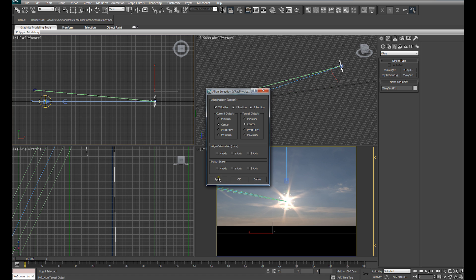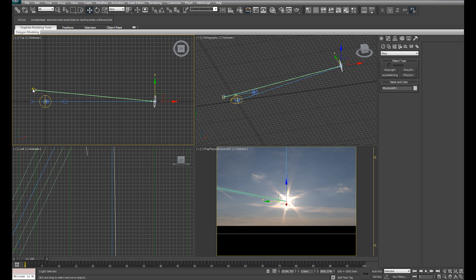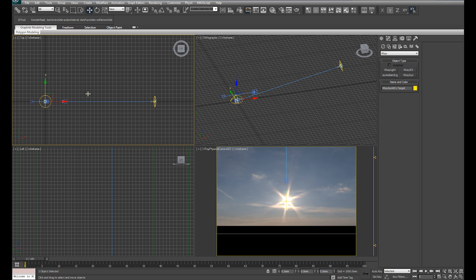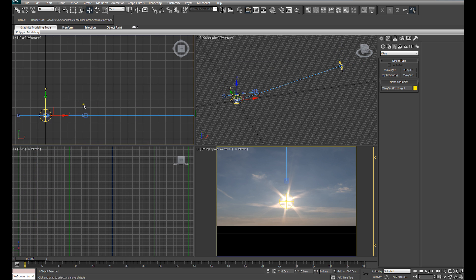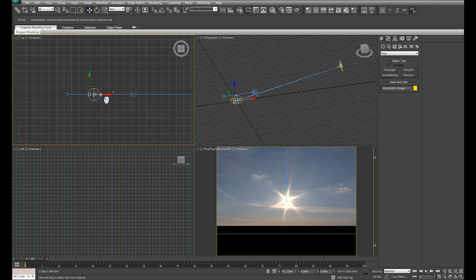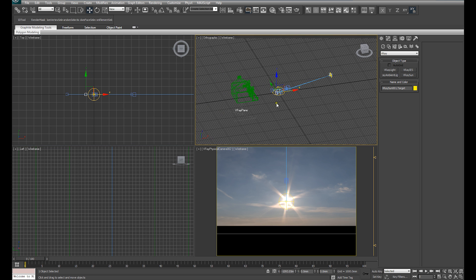I'm just going to align that to the target of the camera. Select the target of our sun, set that at the origin. Not quite at the origin because we don't want to, we want to be able to select the dome light and select the target of the sun independently. So I'm going to move that just a little bit off. Some tutorials I've seen have the target of the sun kind of all the way down here.